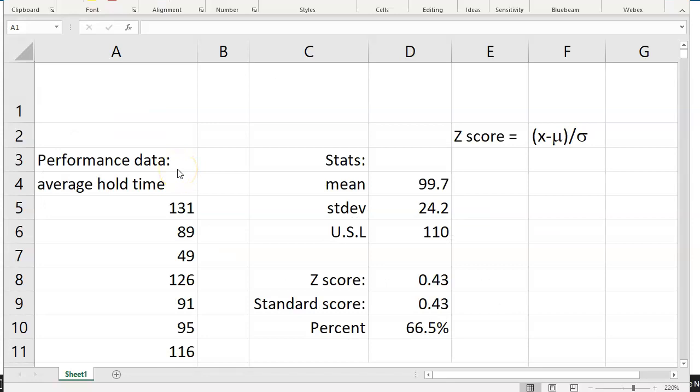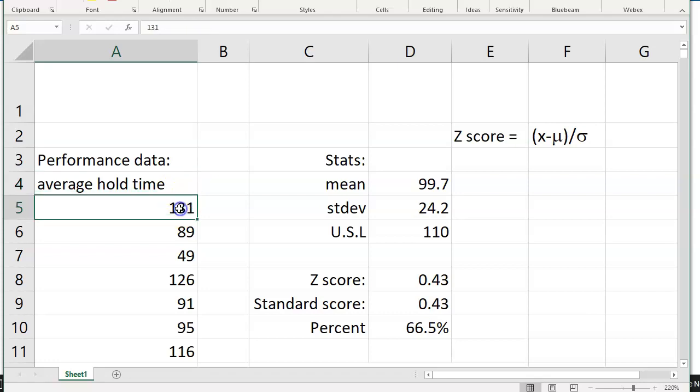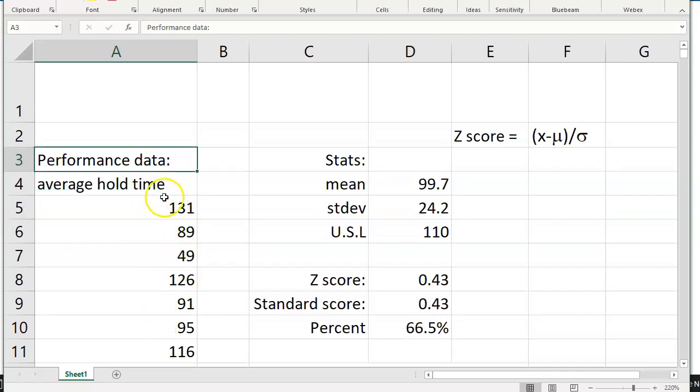I've got some example data. This is actually performance data from an earlier case we took a look at, the New Tech Wireless Call Center, in which over two years of historical data was collected, about 730 data points that go down this entire spreadsheet, and the average daily hold times were calculated. So we've got our performance data.